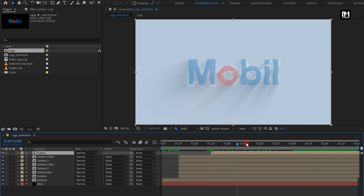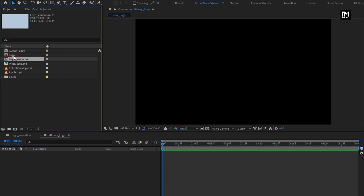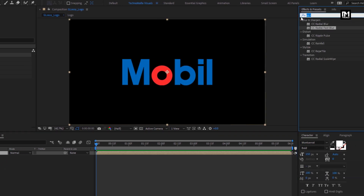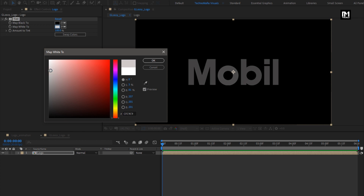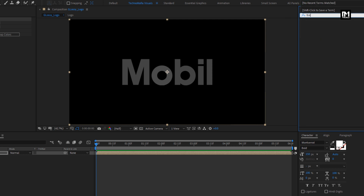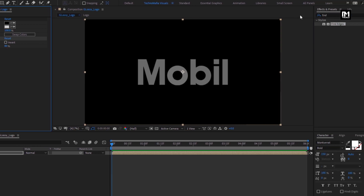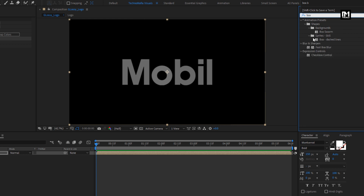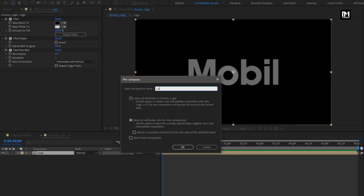Now let's create our Glossy Logo Composition — create a new Composition and I will name it as Glossy Logo. Now add the Logo Composition to the Timeline. Now in Effects and Preset, search for Tint and add it to the Logo Composition. Change Map White Color as shown. Now in Effects and Preset, search for Find Edges and add it to the Logo Composition. Change Blend with Original to 80%. Now in Effects and Preset, search for Fast Box Blur and add it to the Logo Composition. Change Blur Radius to 1 and Iteration to 1. Now let's pre-compose this Logo Composition and name it as Logo Map.